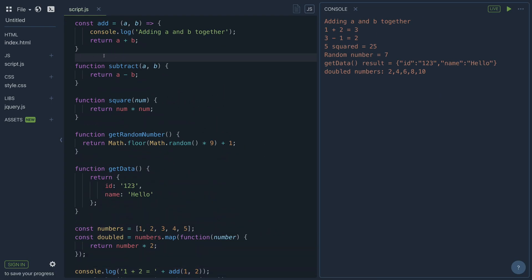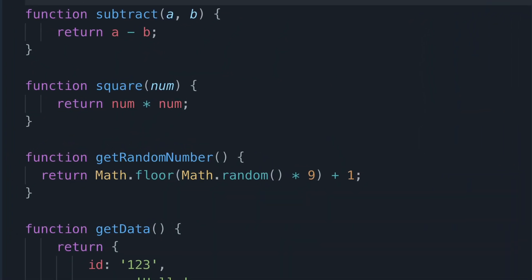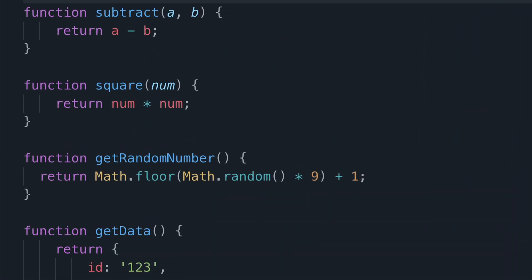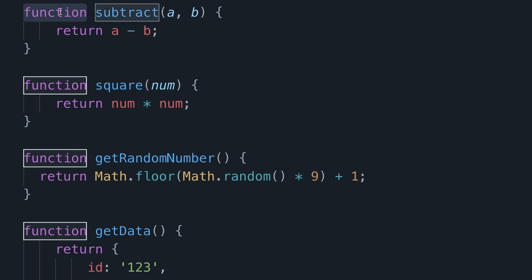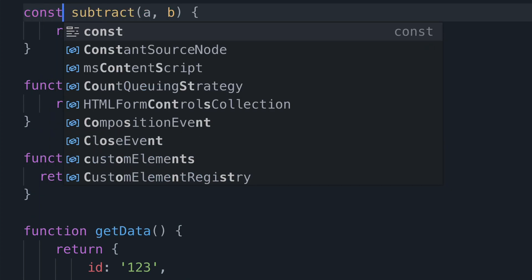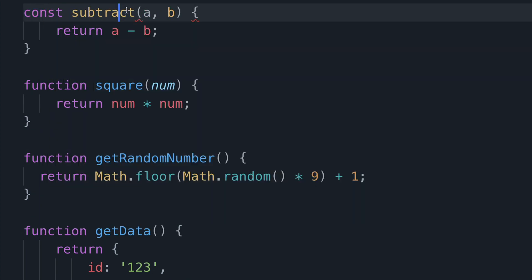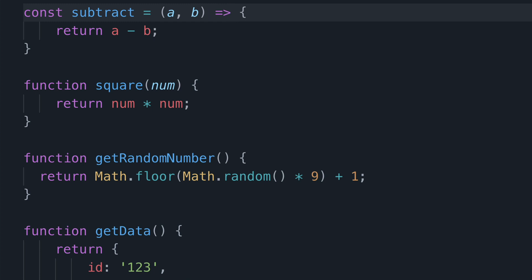So now let's do the same with the second function here which is the subtract function. Again I'll just replace the word function with const and then I'll put the equal sign here to indicate a new assignment. And lastly I'll add the arrow between here and this is also now an arrow function.